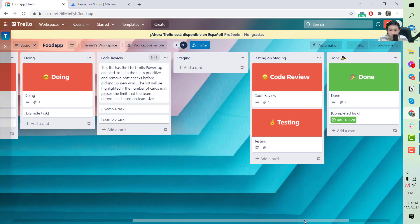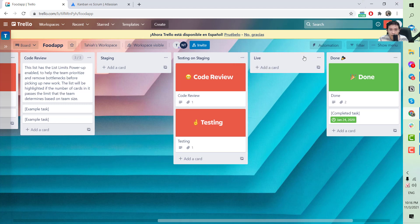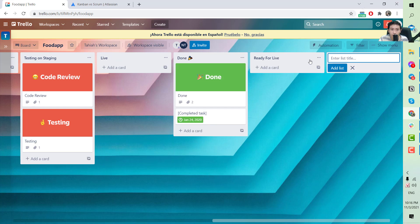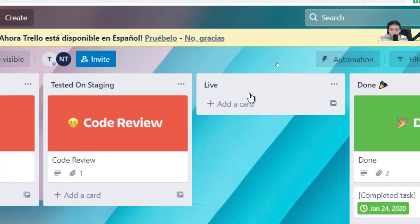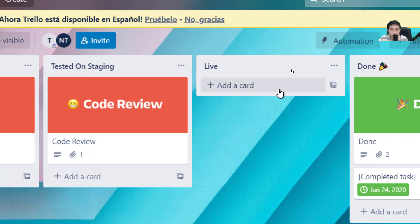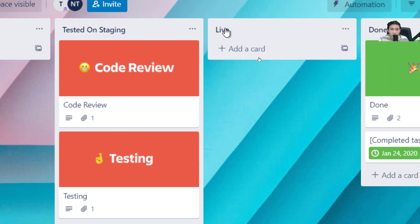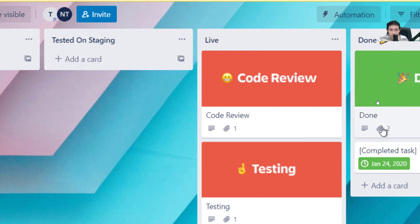After testing on staging, developers need to deploy the ticket to the live environment — where actual end users use the features that have been tested. Two additional columns are needed: 'Ready for Live' — where tested tickets are collected — and 'Live', where cards are placed after the developer deploys them, for example batching multiple tickets once a week to the live site.